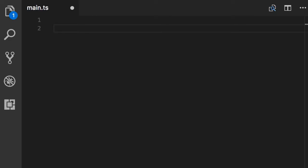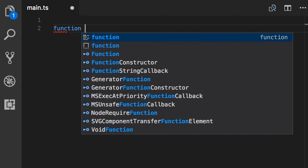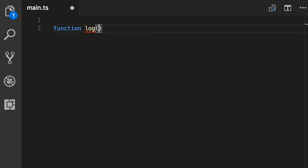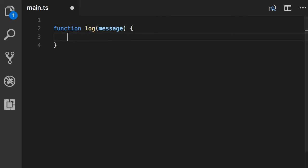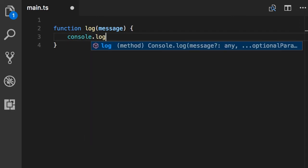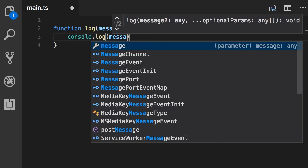So now I'm going to write some plain JavaScript code. And I want to show you that all this JavaScript code is also valid TypeScript code. So first I'm going to define a function. Let's call this log that takes a message. And here we simply log that message on the console.